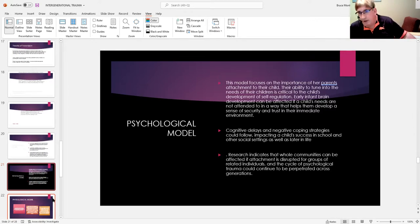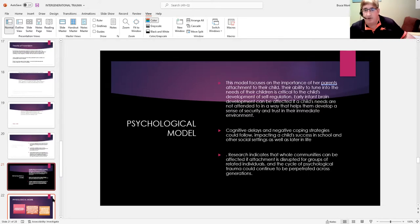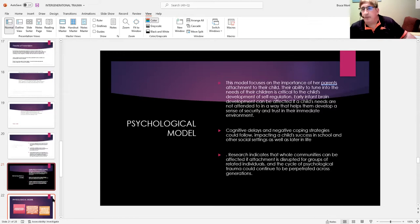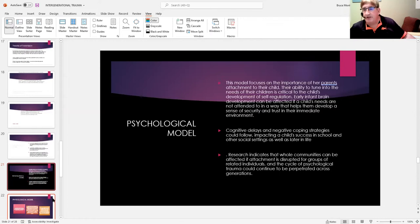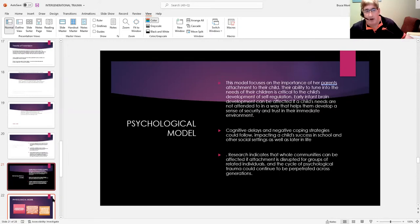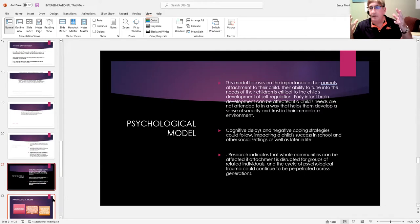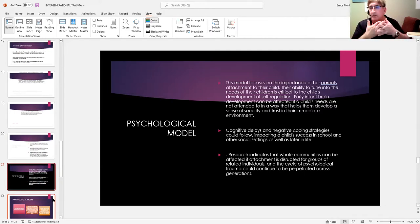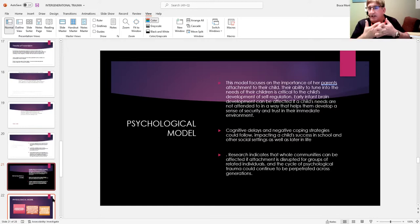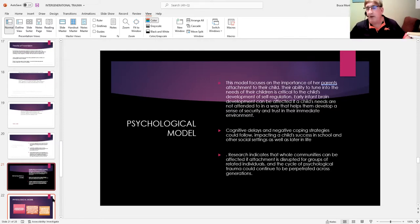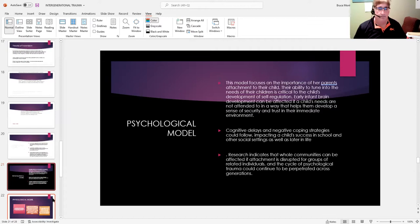So one of the arguments that is being made in the research that supports it is that when that level of attachment disorder, unhealthy attachment occurs in a community, the psychological damage that that causes can be perpetrated across generations.